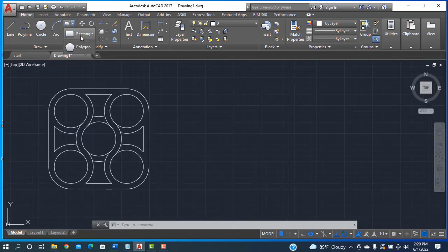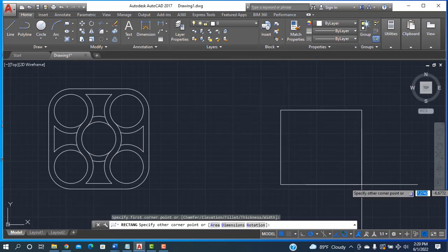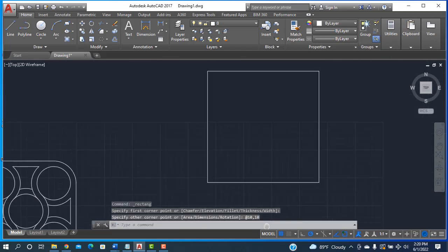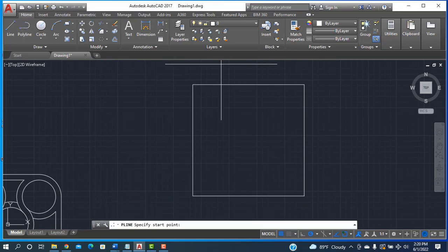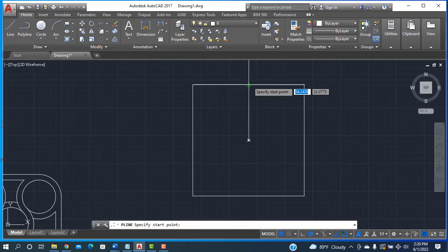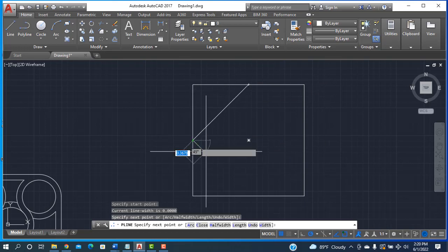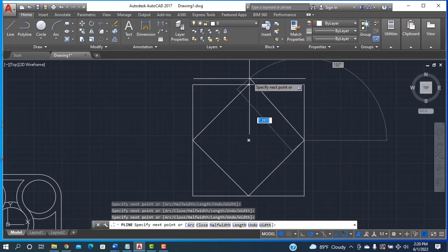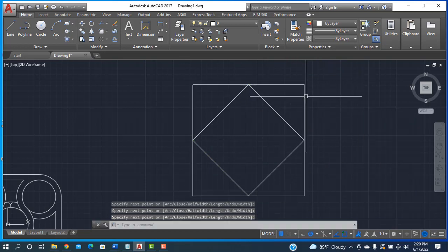First, I'm taking the rectangle tool and drawing a 10 by 10 square shape. After that, I am taking the polyline and drawing from point to point — from the midpoint of this side to the midpoint of this side — and joining to this point, then pressing Enter.